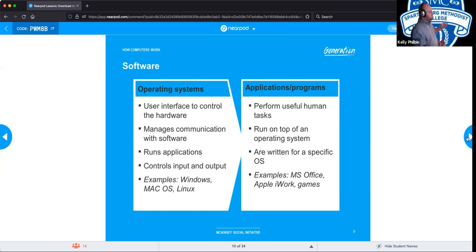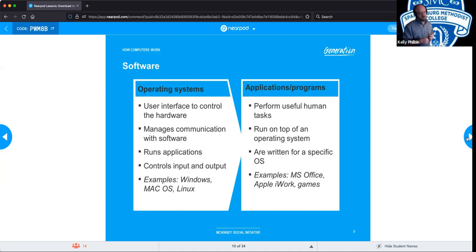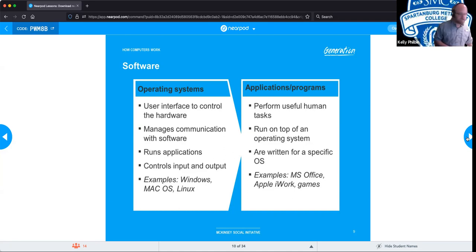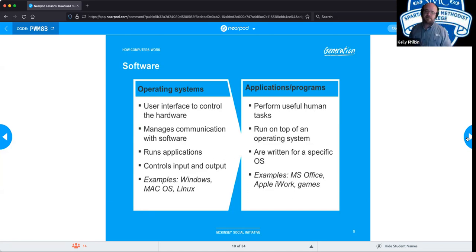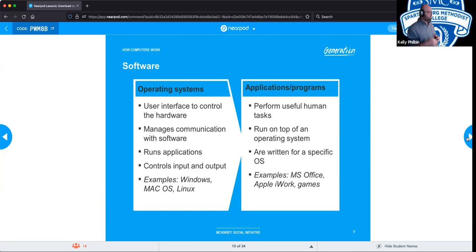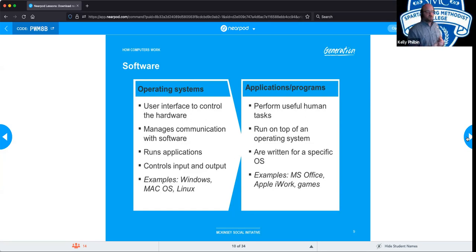Examples of applications include Microsoft Office, iWork, and video games — things that operate on top of the operating system to give you greater productivity or entertainment. Any questions so far?